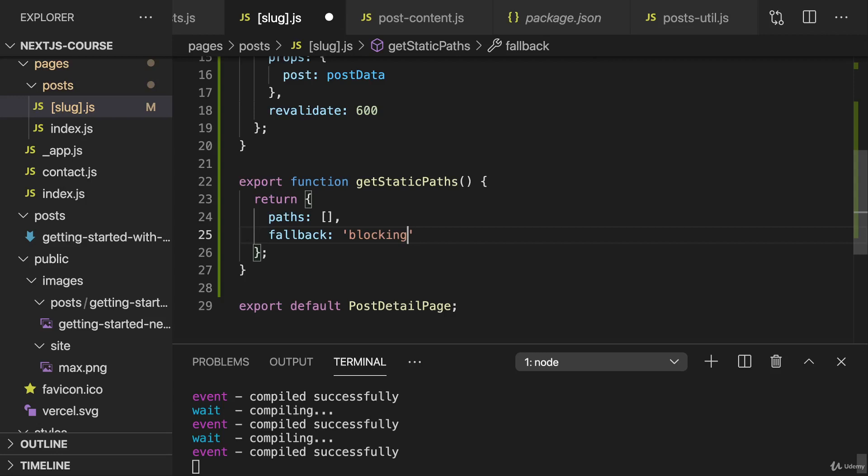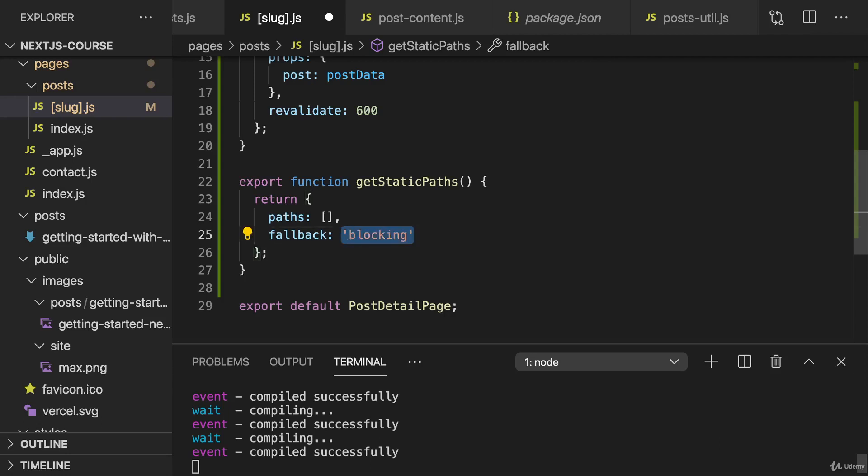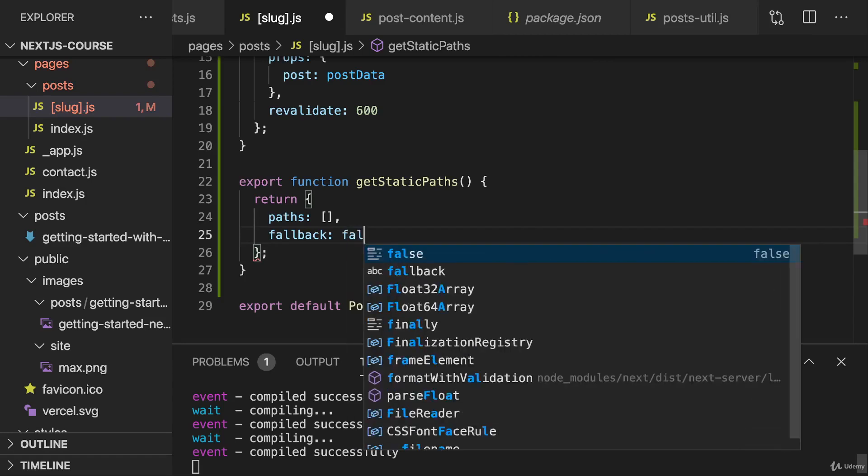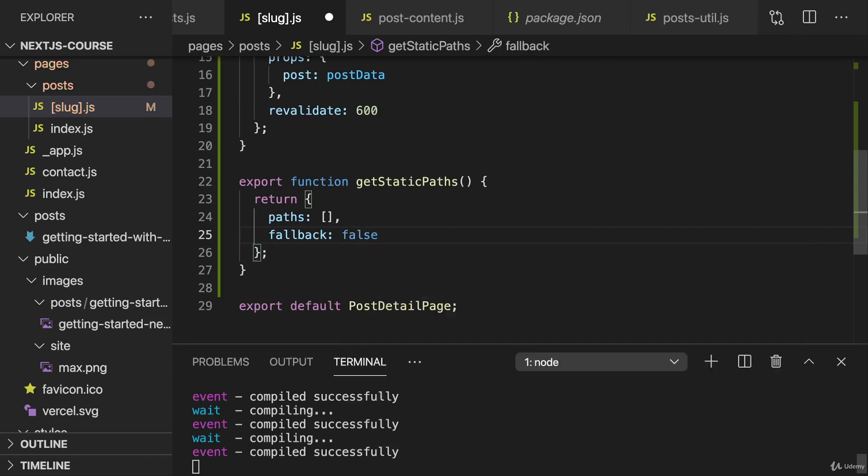This could be fine. And it could be fine if you have a blog with thousands of posts where a lot of those posts are rarely read and rarely visited. And you don't want to pre-generate all those posts. Then using a pattern like this could make sense. Or you pre-generate some of your posts, your most popular posts, and not all of them. In this blog here, where we will only have a couple of posts, only a couple of dozens or hundreds of posts, pre-rendering all posts isn't too difficult and isn't too much work. And hence I'll set fallback to false and explicitly define all paths in advance.